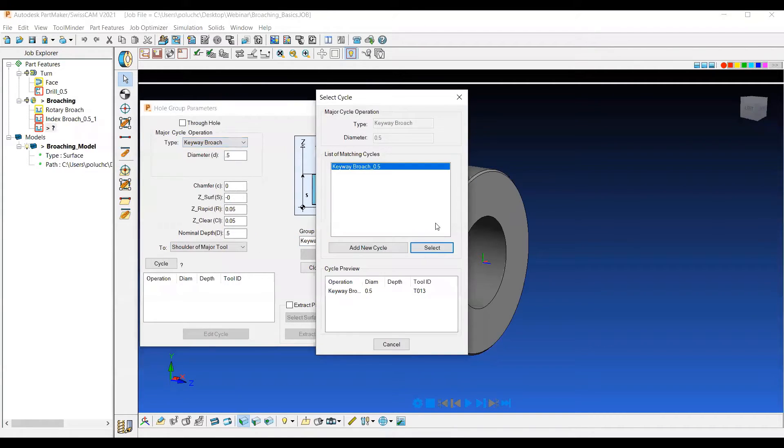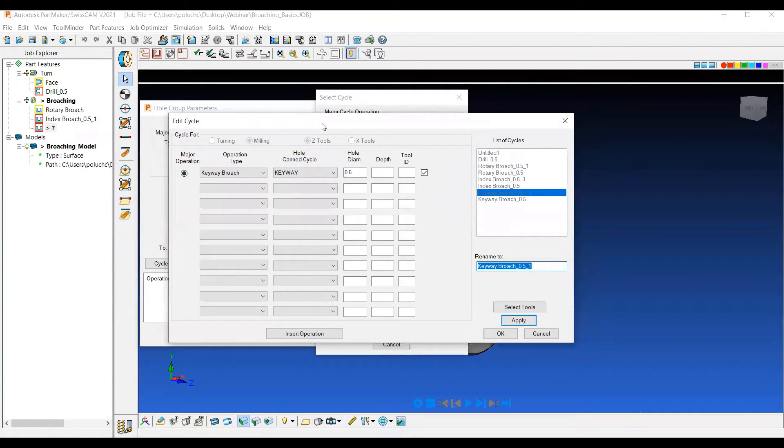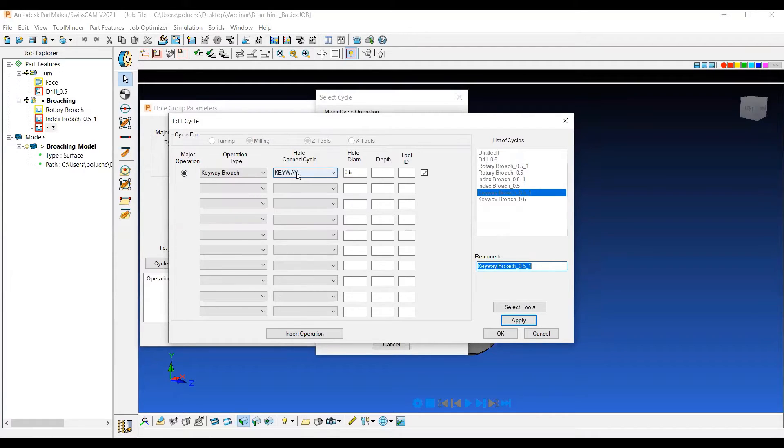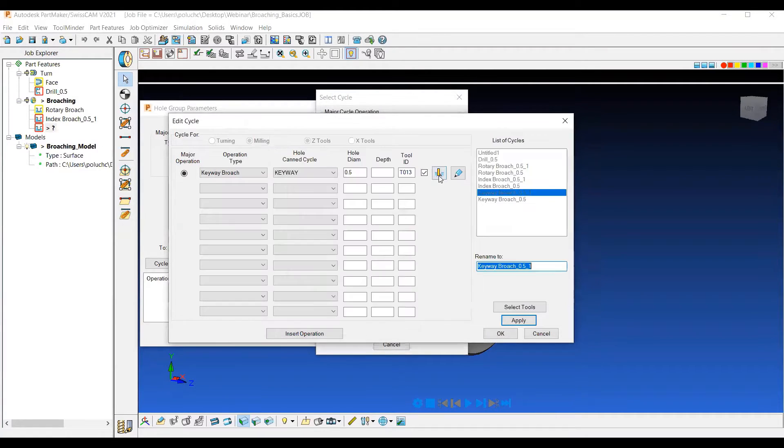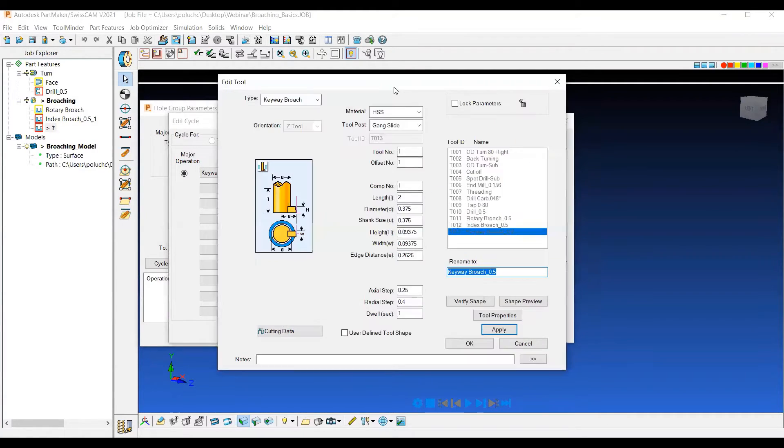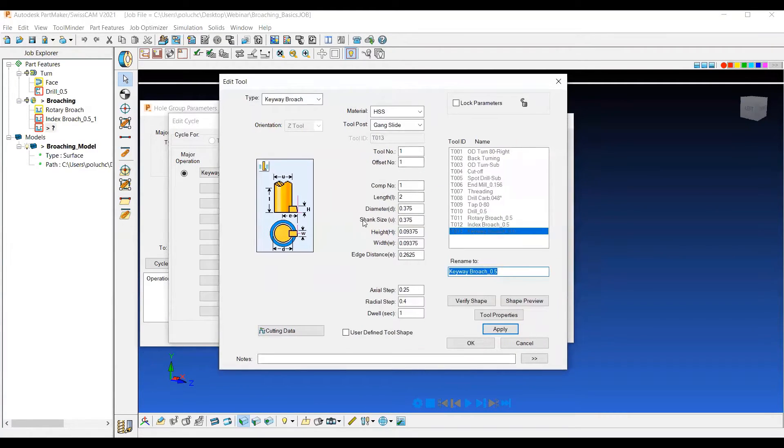Now I'm going to add a new cycle. And then this is the only broach option that's actually going to pick its own can cycle. So this one's called keyway and you'll see how the shape differs. So we'll select a tool. I have my keyway broach tool that I've already created. And if we go into the options here, we can see that it's just a little bit different.